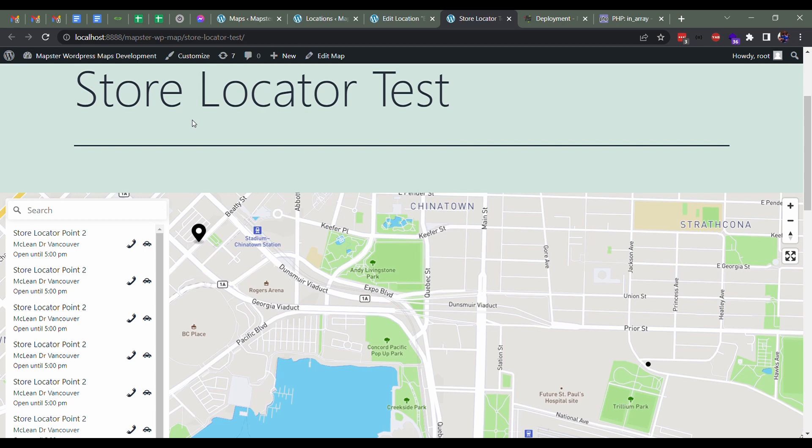Before I get too deep into this, if there is another type of store locator you're looking to emulate with Mapbox or with the plugin, just get in touch with us. We'll probably be able to add some new styling. This was kind of a custom build for a client that we then added into the plugin.